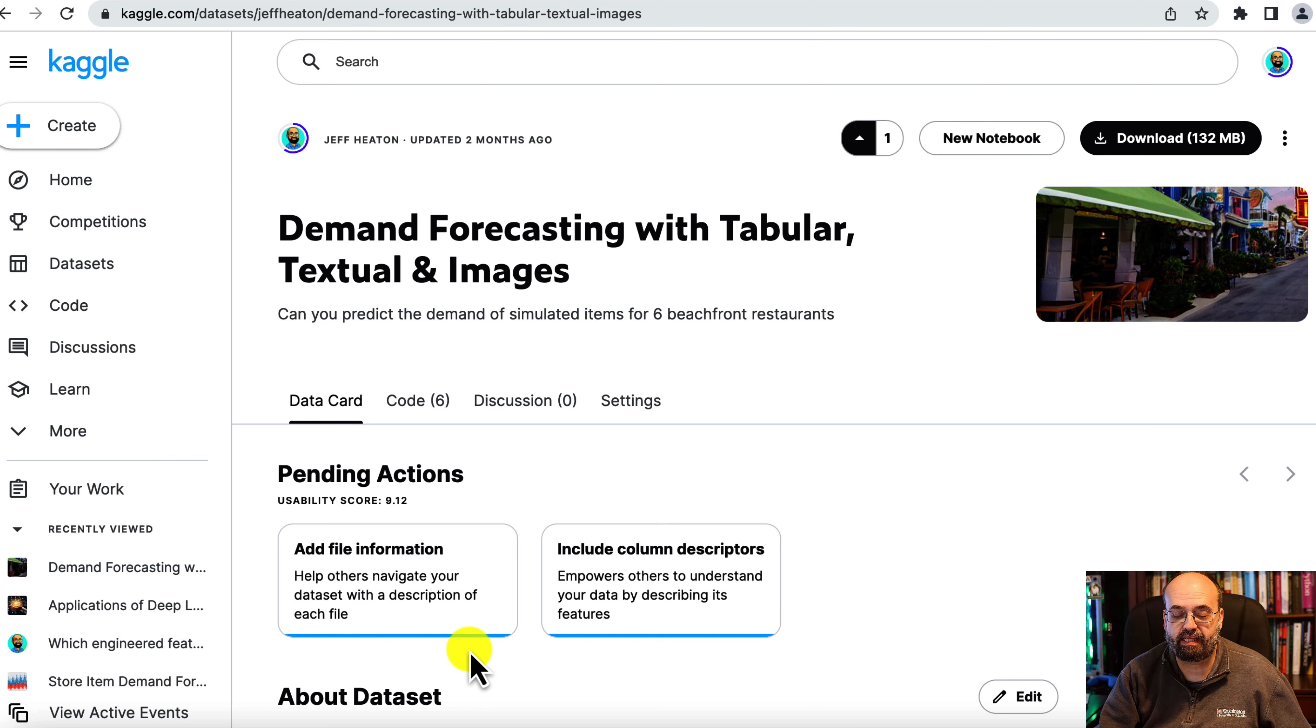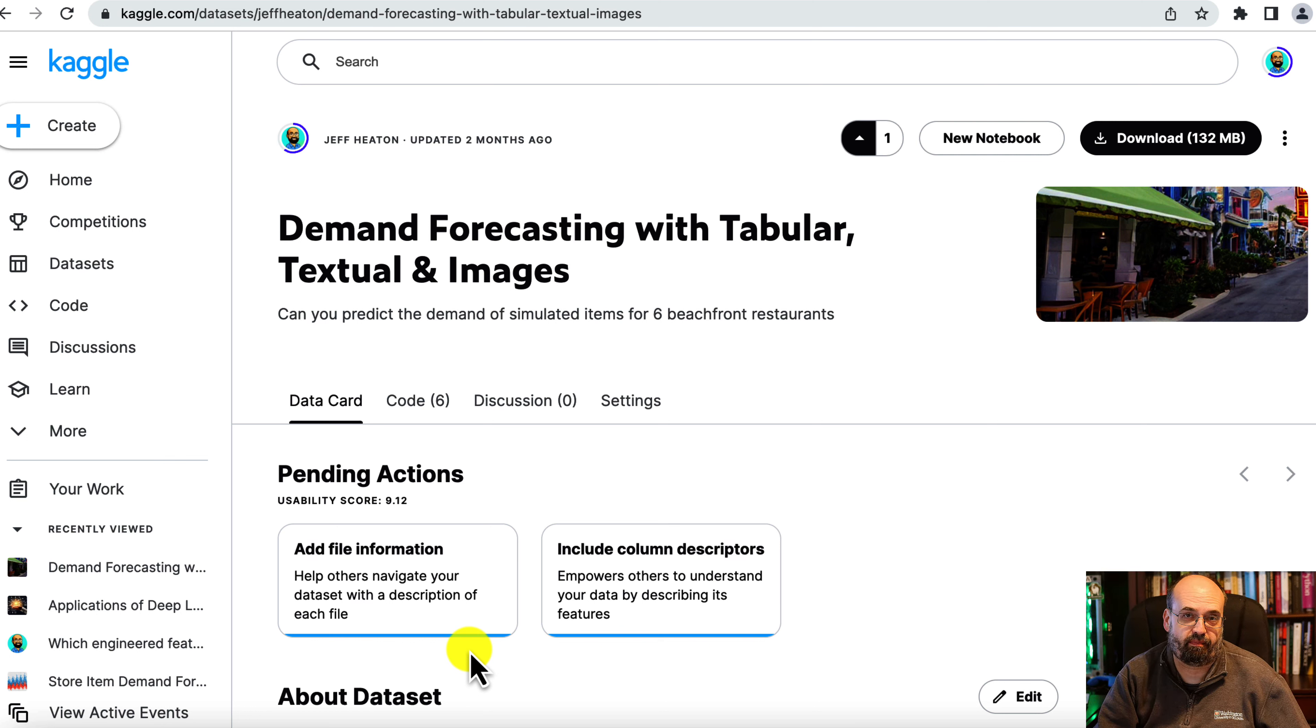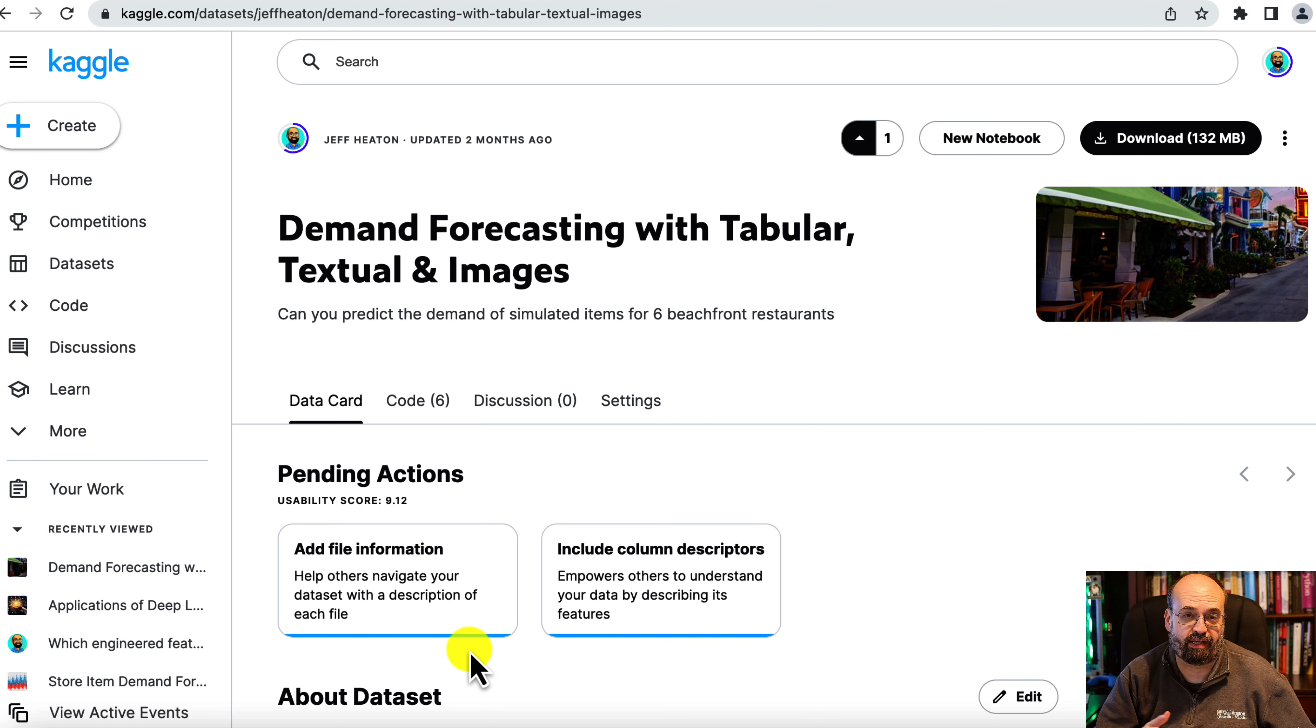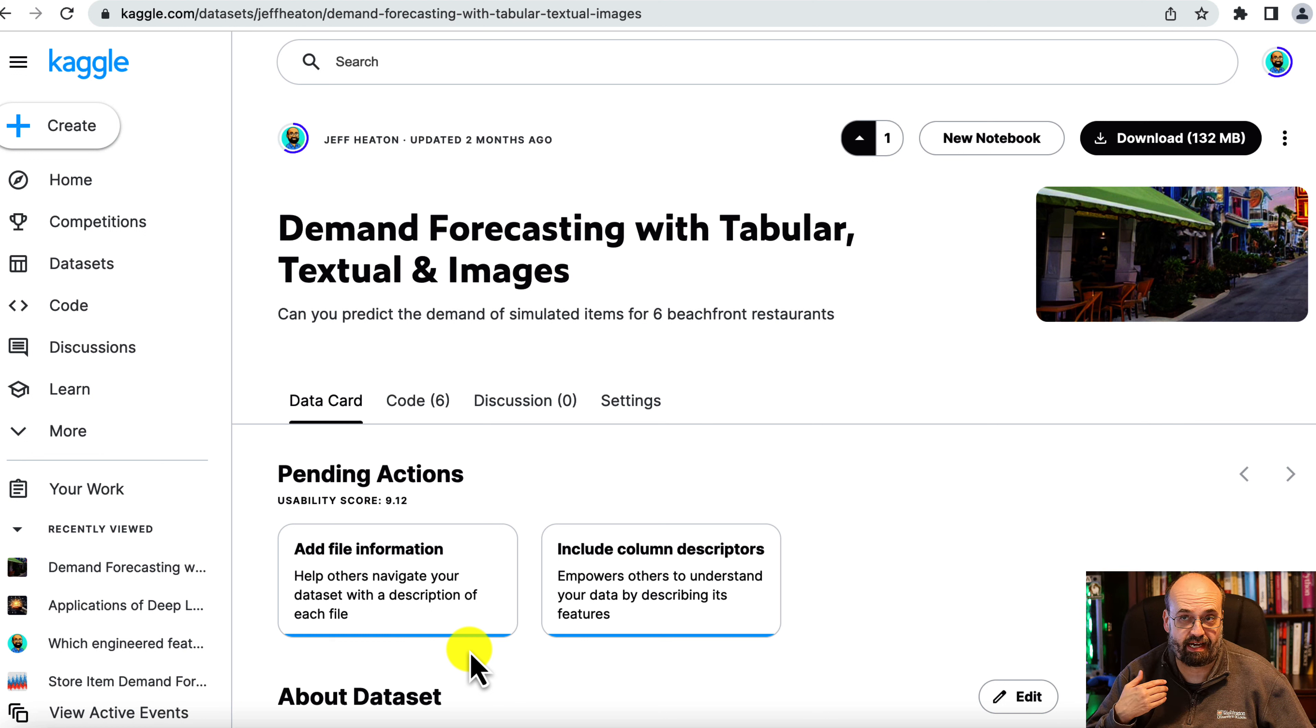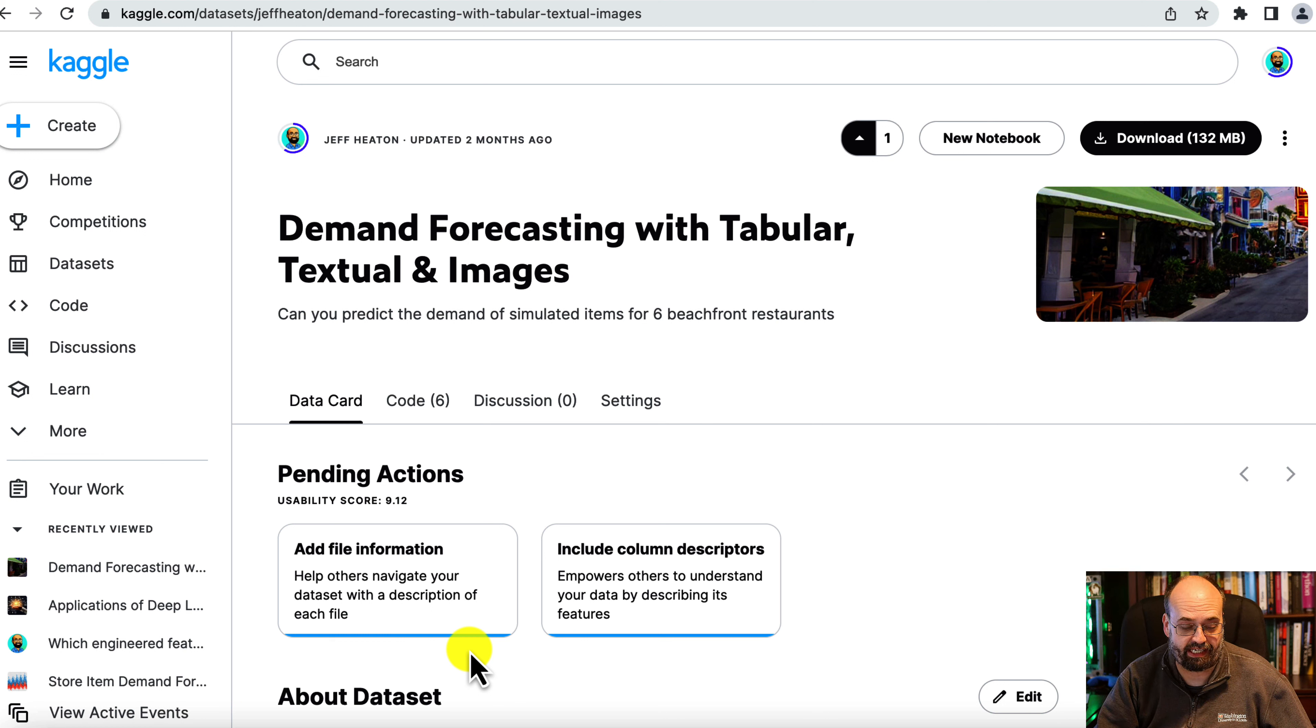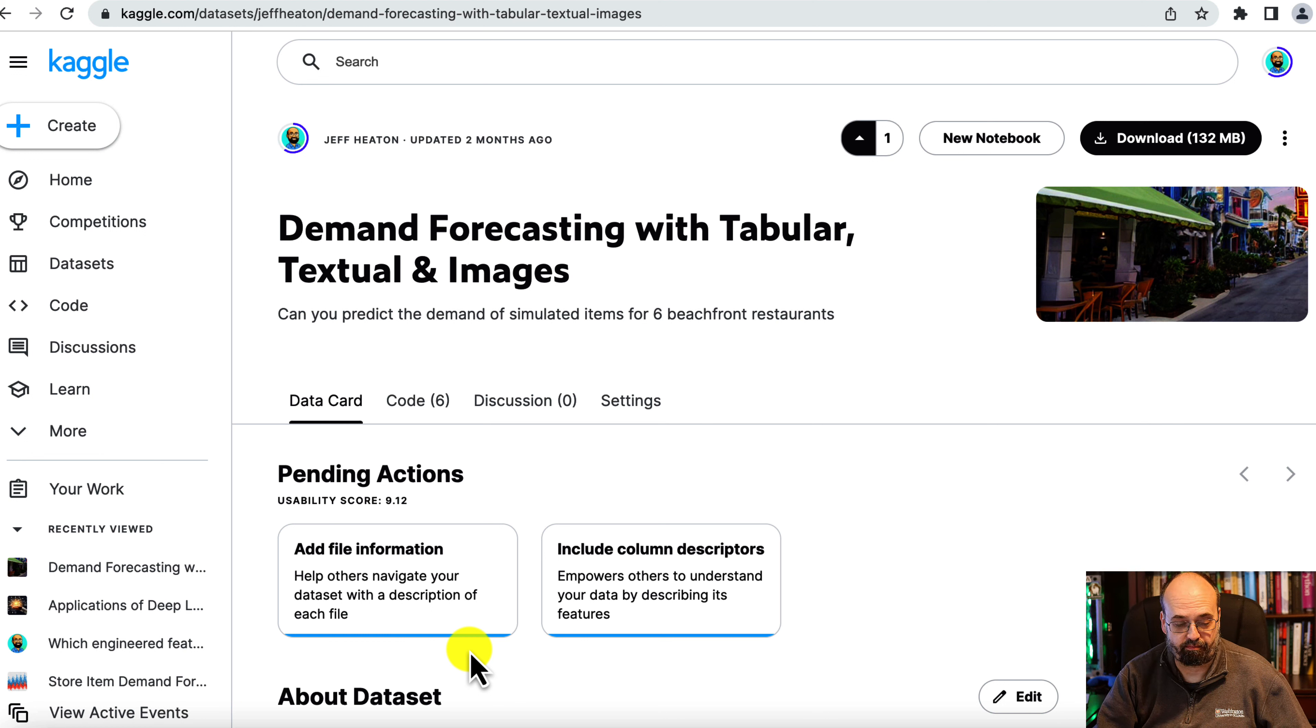It's essentially a simulation that looks at forecasting the demand of six restaurants in a beachfront setting. You've got time series data, natural language processing data, and computer vision data. Let's have a look at all three.